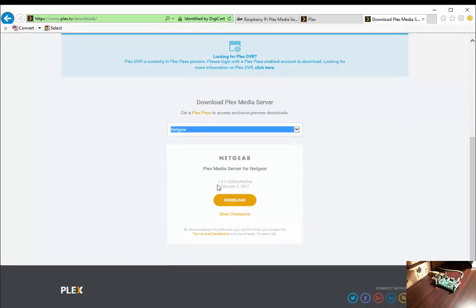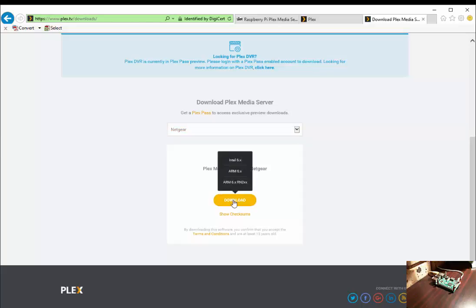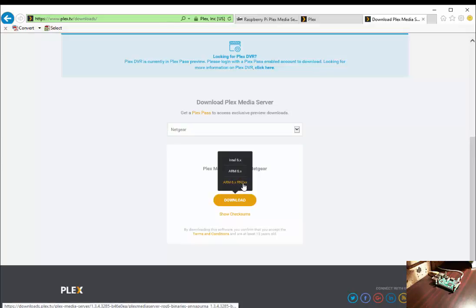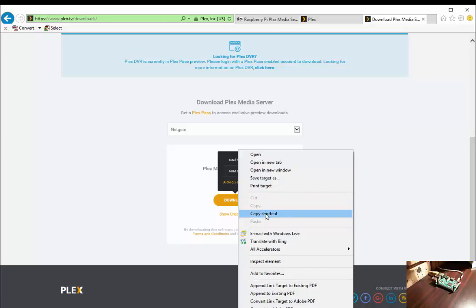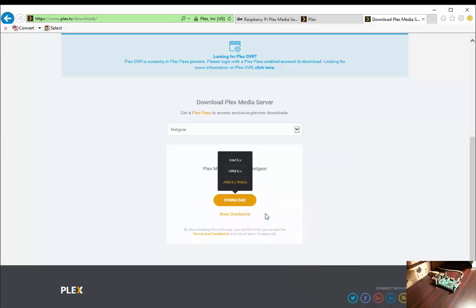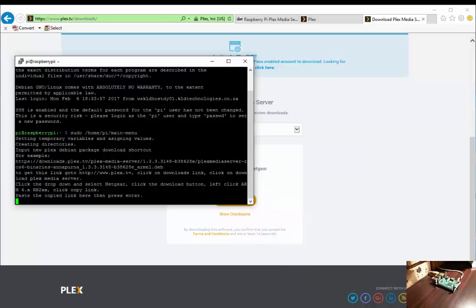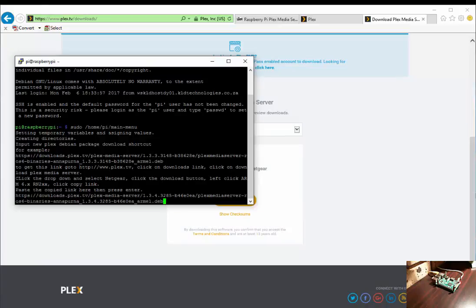As you can see it's version 1.3.4.3285. Click on the download link. Now on ARMv6, we right-click and select copy link. You return to your terminal session, right-click to paste it in, and push enter.